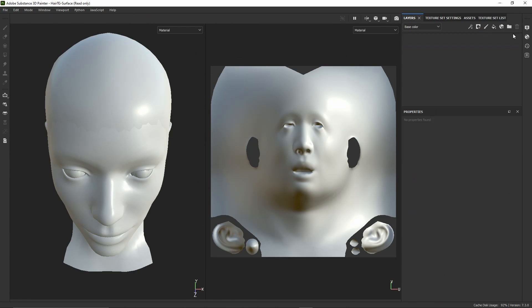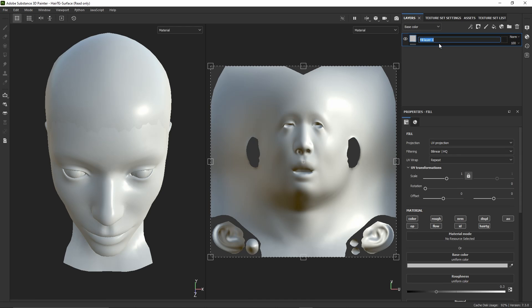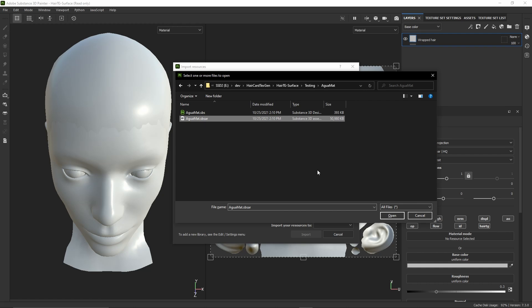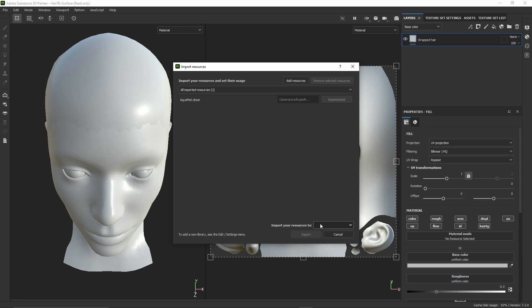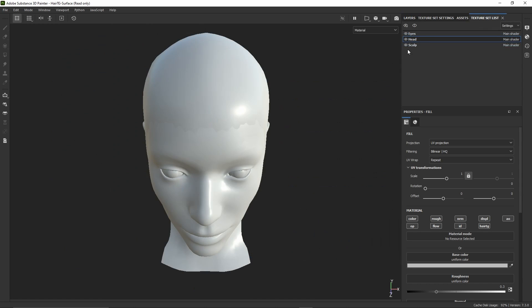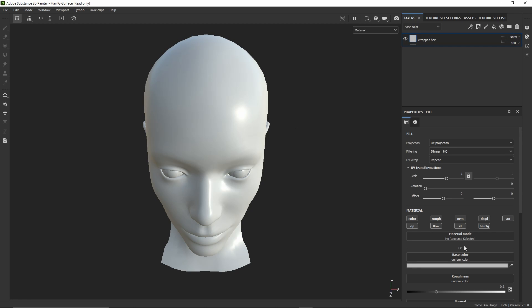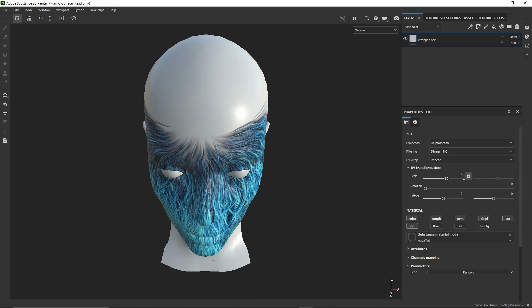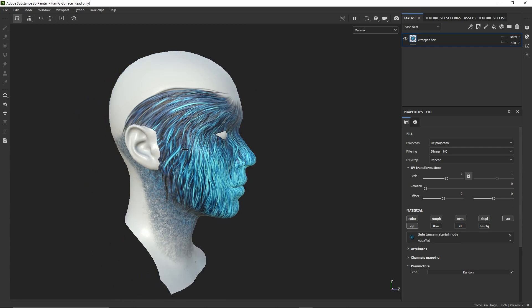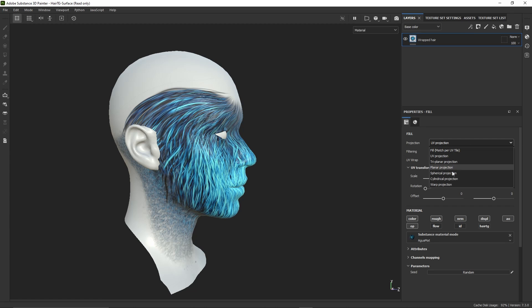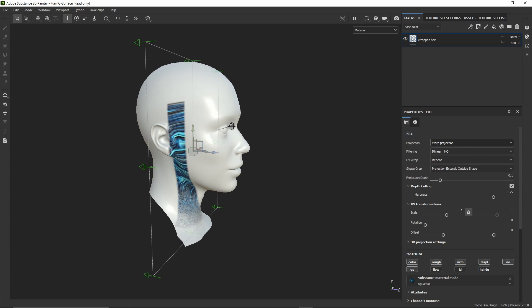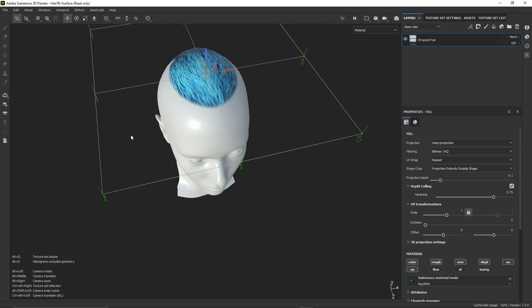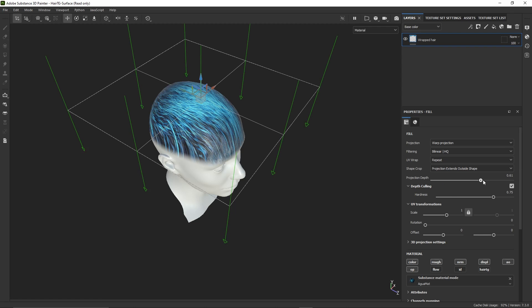Going back to our Painter project, we'll delete the default paint layer on our head mesh and create a fill layer instead. We'll import our SBSR material and select our project as destination. Let's disable visibility of the scalp mesh, as we don't need it here. We'll project our material directly on the head mesh. We'll click on material mode of our fill layer and assign our SBSR material to it. Let's change the projection mode to warp, and now we can use the move and rotation controls to position the warp grid on the top of the head. We can increase the projection depth to see how the material is laid out on the mesh.